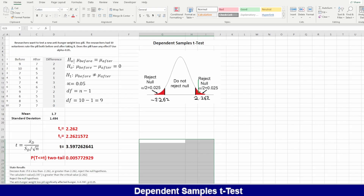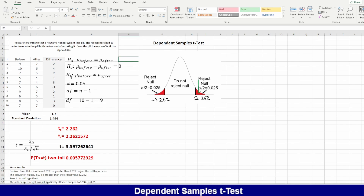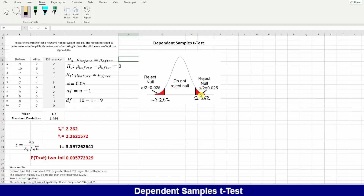The null hypothesis is that there is no difference between the rating before and after taking this pill. The alternative hypothesis is that there is a difference. Since the symbol is 'not equal,' we assume this test has two tails. The 5% or 0.05 significance level will be divided by 2, giving 0.025 on each side.